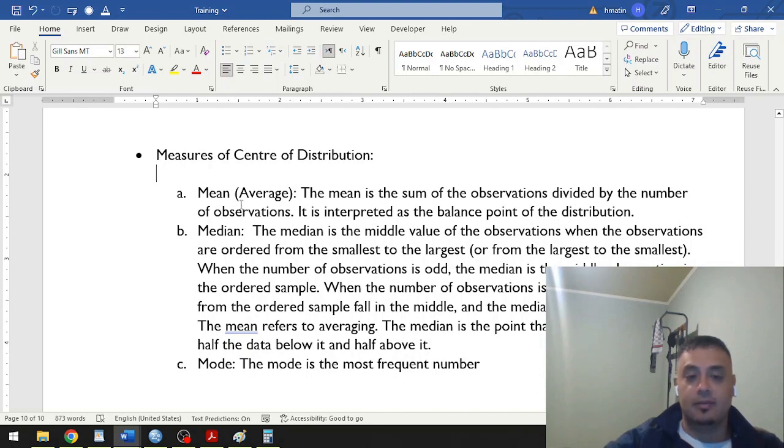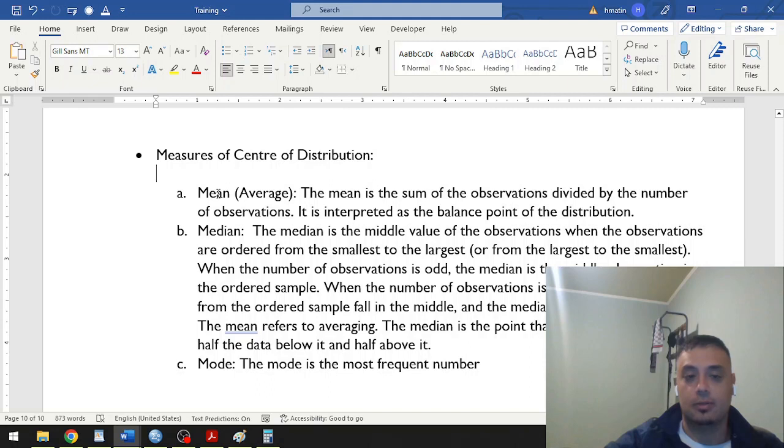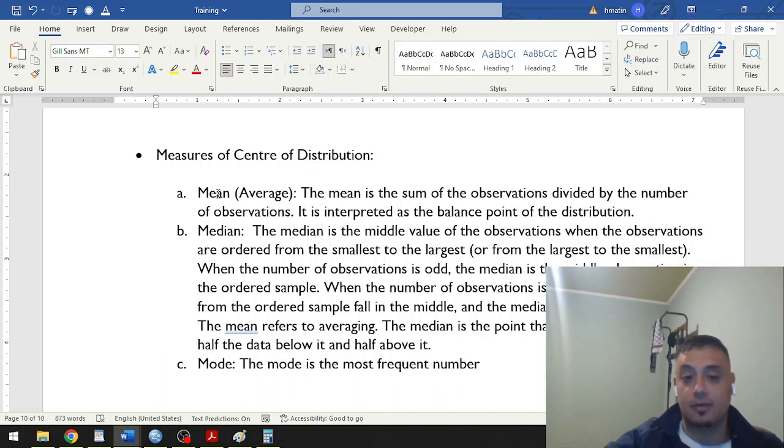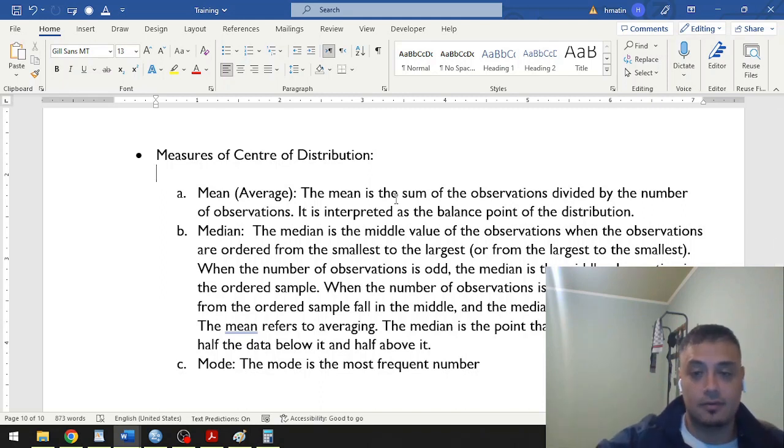The mean is a statistical term for average. Remember, you would see the terminology mean in statistical terminologies. It is the statistical term for average, and it's nothing but the sum of observation in a distribution divided by the number of observation in that distribution.